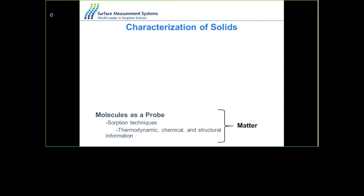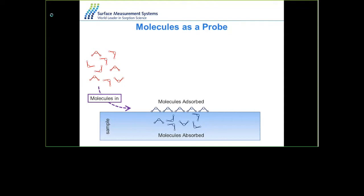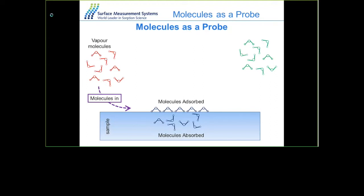Using molecules as a probe, molecules can either be adsorbed onto the surface or absorbed into the bulk, and the way the molecules are adsorbed and the way they come off the material will give you a wide range of information from adsorption and desorption isotherms.